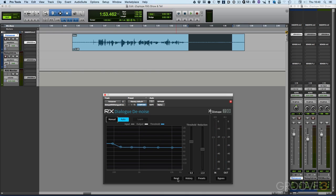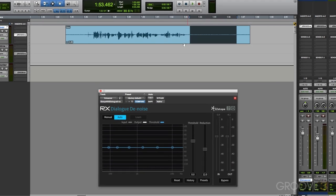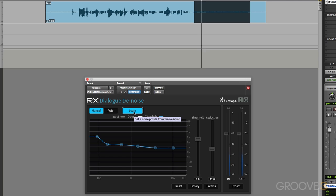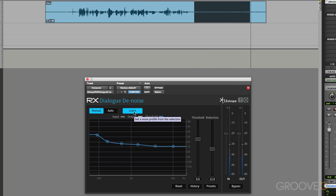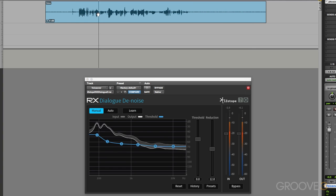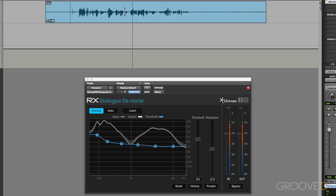Or as with the spectral denoiser, we can select our clean noise, put it into manual, put the learn button on and get it to learn our profile. So now we've got a profile based on the clean noise. We can use that to actually process our audio.